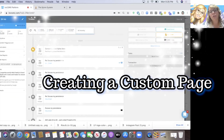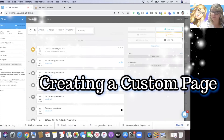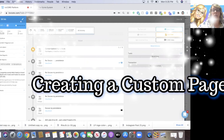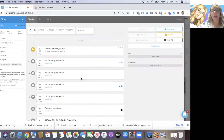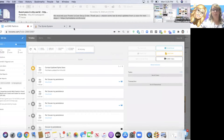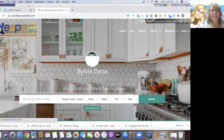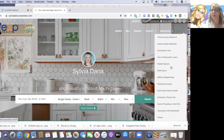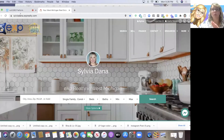Angela has a question about her custom pages. She created a custom page and it's not showing up. I want to show you what she's talking about. This is my KVCore website, and what Angela's talking about is this dropdown menu here called 'More,' where I've got all these custom pages. I'm going to create a custom page and show you what to do with it and how to make sure it shows up.